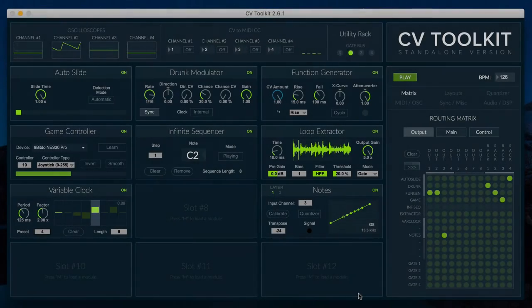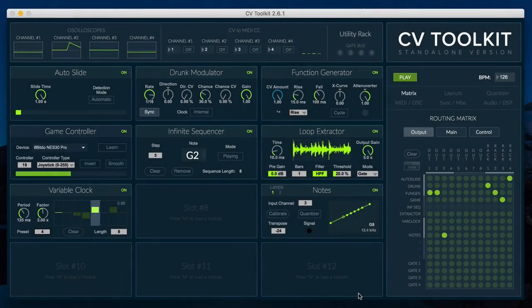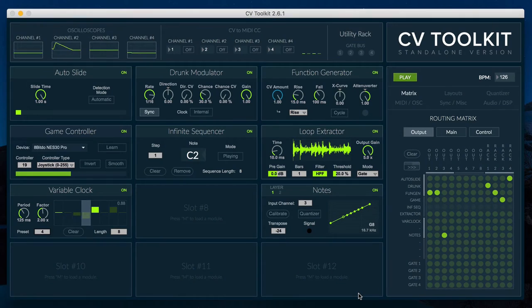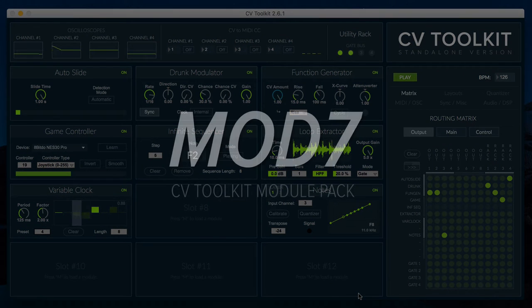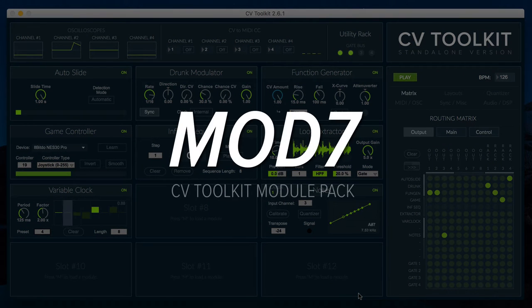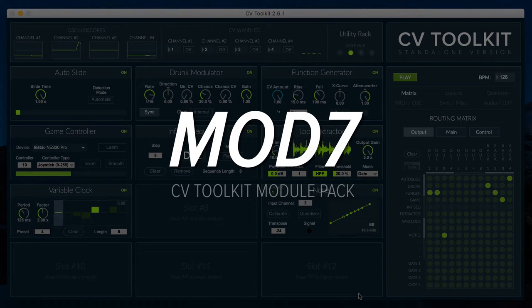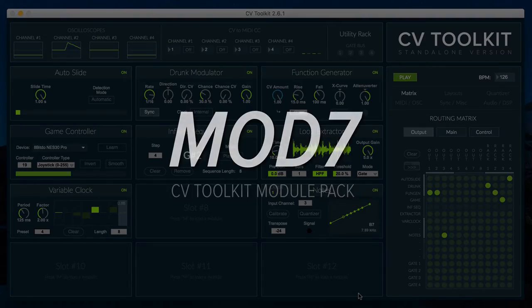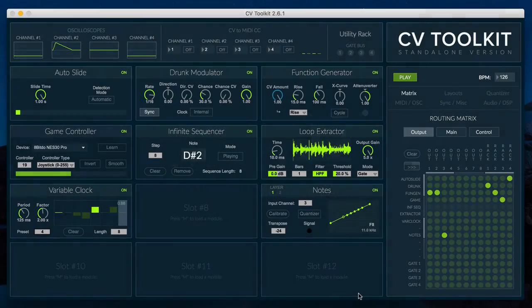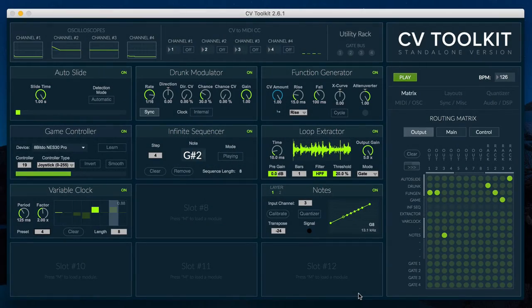Hi, this is Ikatofei from Spectral Audio and this is the overview video for the new Mod 7 Module Pack for CV2Kit.